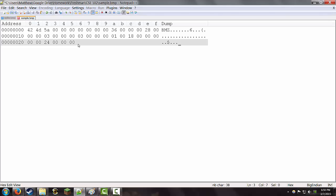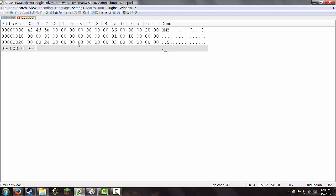After that number, we are going to have the horizontal resolution of the image. Which is going to be a 3 again. And then the vertical resolution. Which is going to be another 3. After that, we have the number of colors in the color palette. Which is going to be just a 0 to default. And the last 4 bytes are 0's. They should generally be ignored.